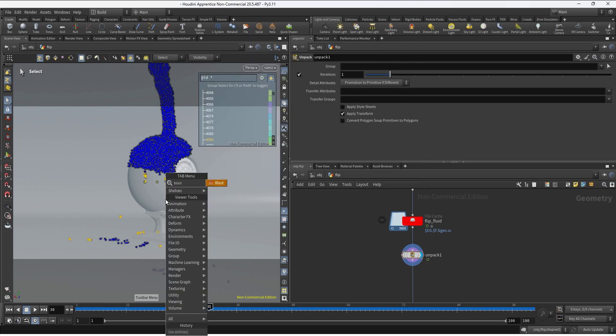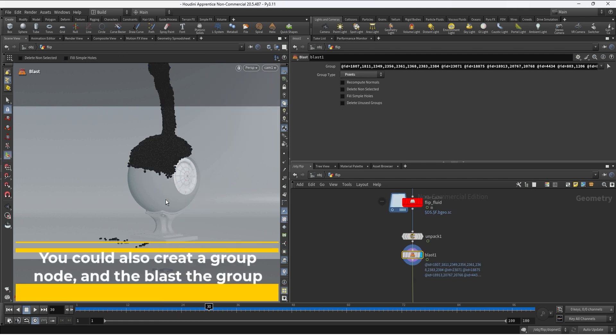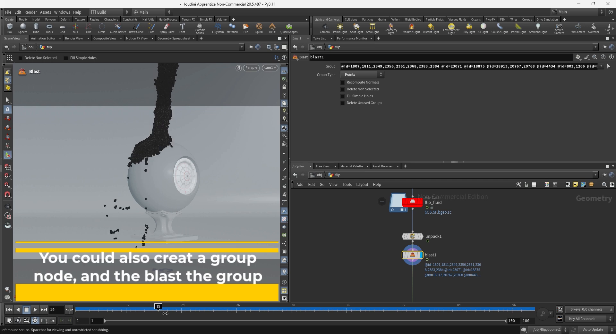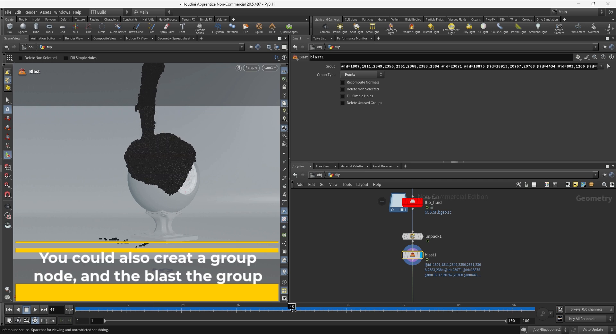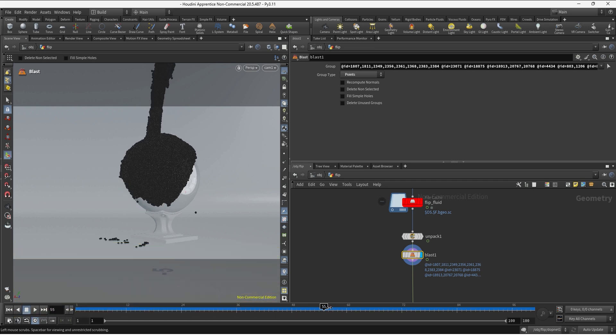And once you finish selecting your points you can hit Tab to access the tab menu, create a blast node, hit Enter, and this is going to delete the points that you don't like in this case by ID. And now it's going to be consistent through the timeline.